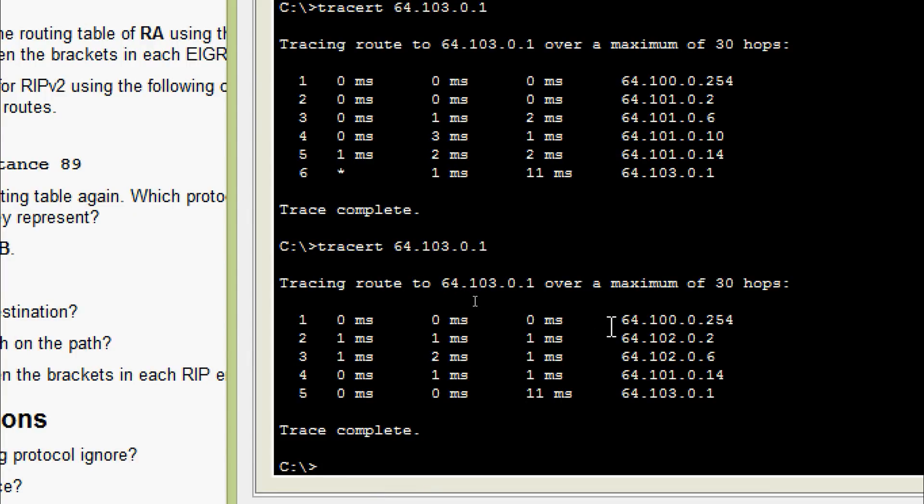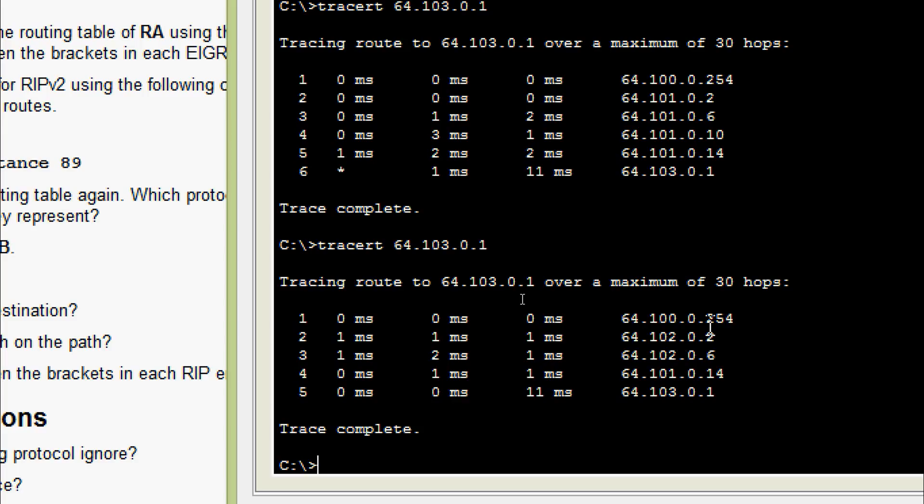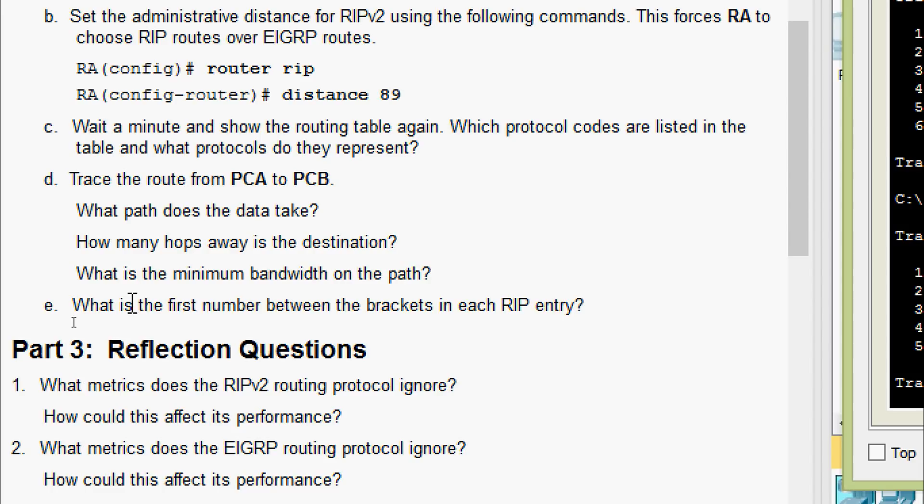Now we got a different way. Here we can see compared to, I mean now selected a different route. Here we can see that: 64.100.0.254, 64.102.0.2, 64.102.0.6, 64.101.0.14 and here is the PC address 64.103.0.1.